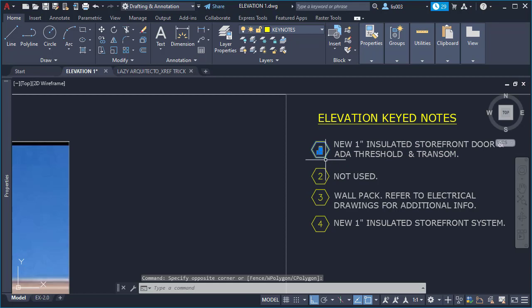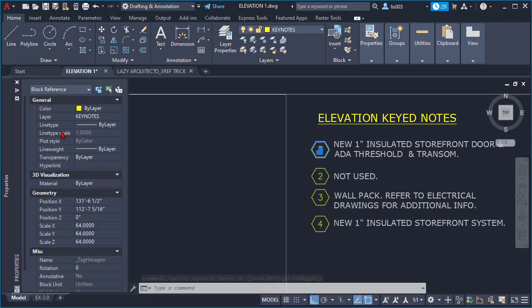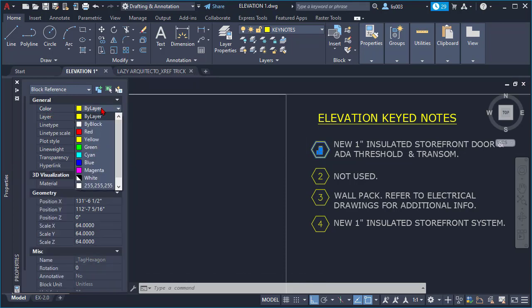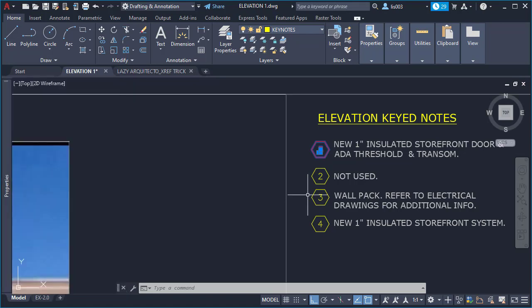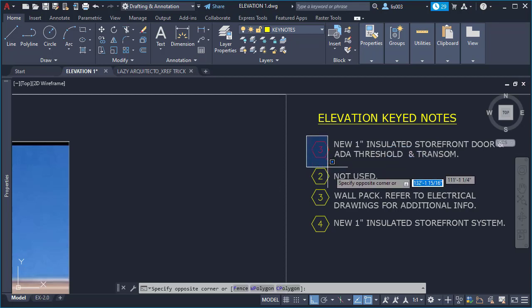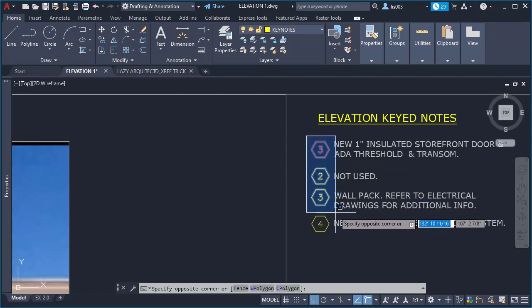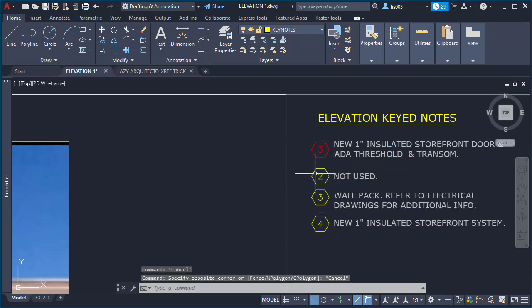You can select any of your blocks and from the properties you'll be able to change the color. Let's say if I change it to red, you could change individually colors for any of your blocks.